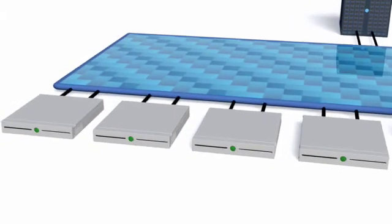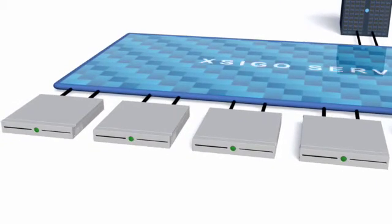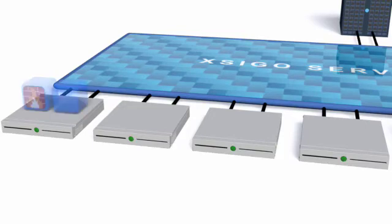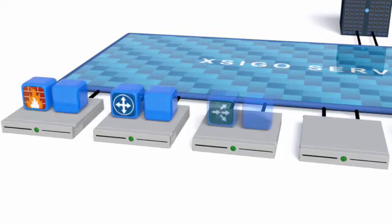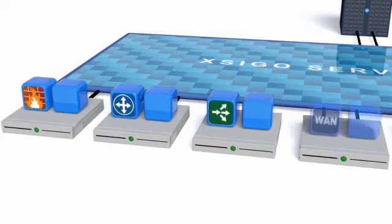As you transition to a fully virtualized data center, the Server Fabric lets you easily integrate virtual appliances such as firewalls, routers, load balancers, and WAN acceleration devices.